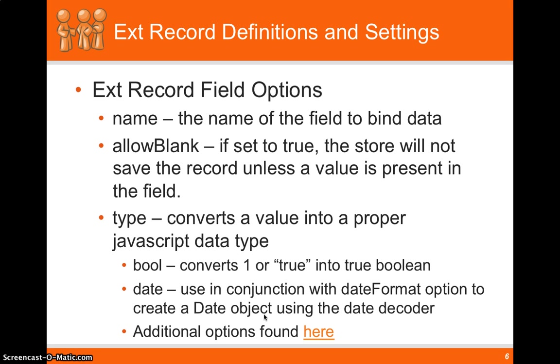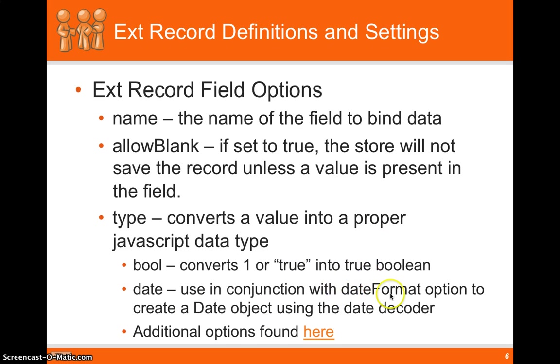So we might send back the date as a certain date format. And we can actually specify the date format option in the field config option.